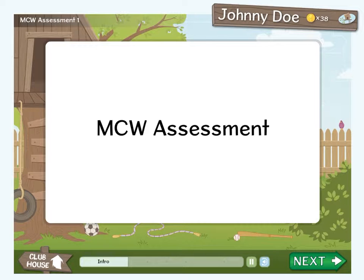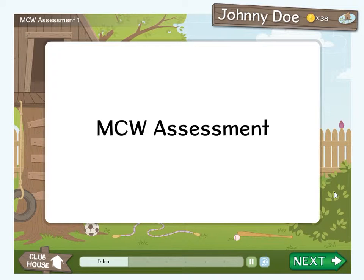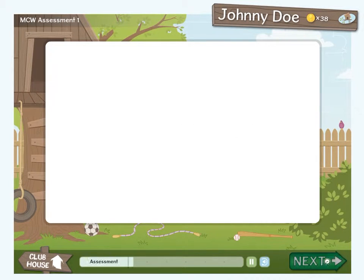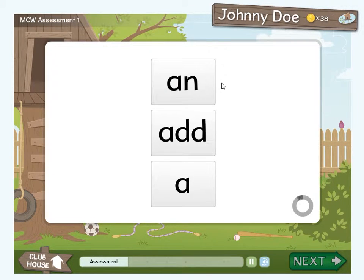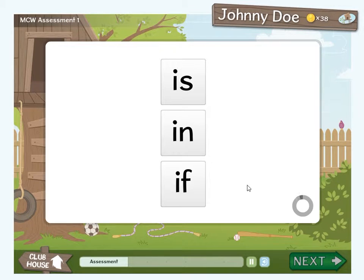The test is administered and functions as follows. The student is made aware that there will be three options shown on the screen. The narrator will say one of those words and the student must identify the correct word before the 6-second timer runs out. The student presses the arrow button to begin. The student is given each word from list 1, one at a time, then each subsequent list.